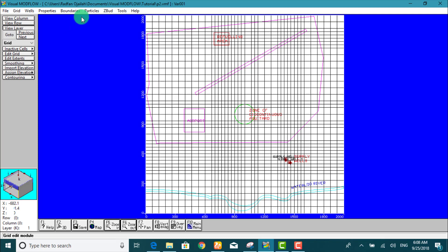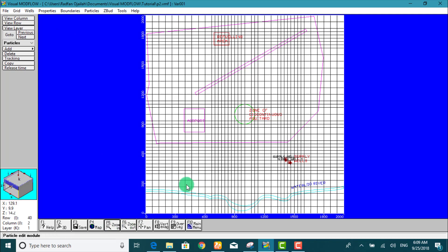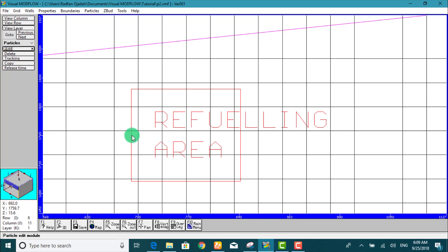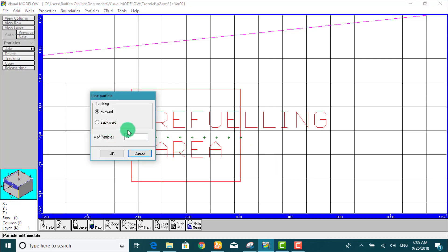Start from particles and now we zoom in using F5 — this is the area. Now we go to Add, and from here Add Line, from this point to this point. It is forward and the number of particles is 5.